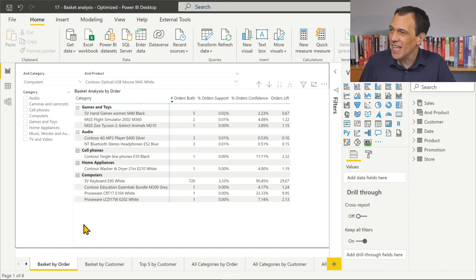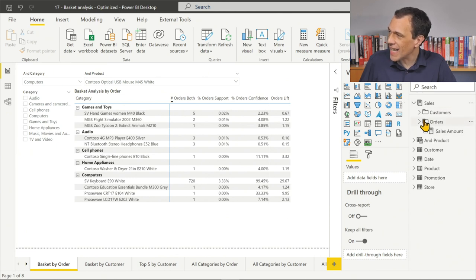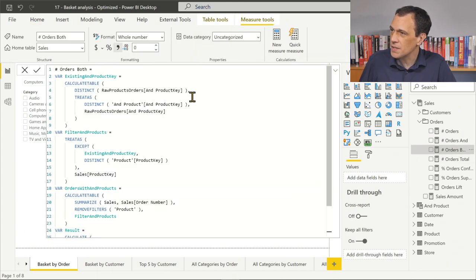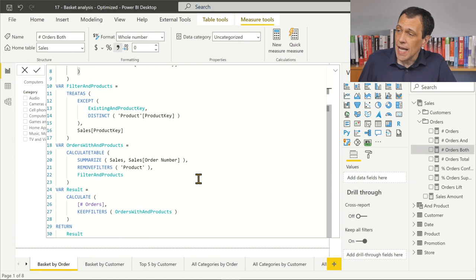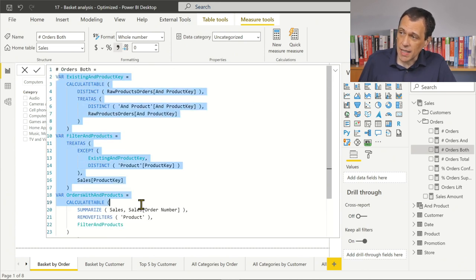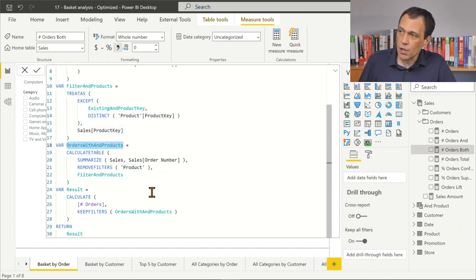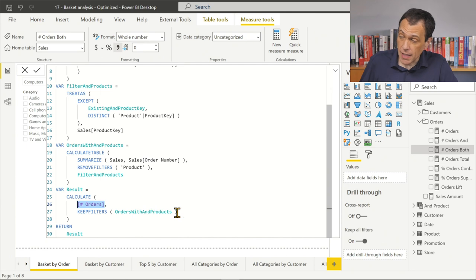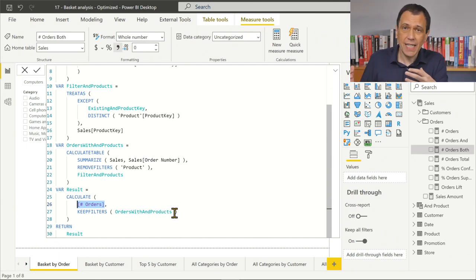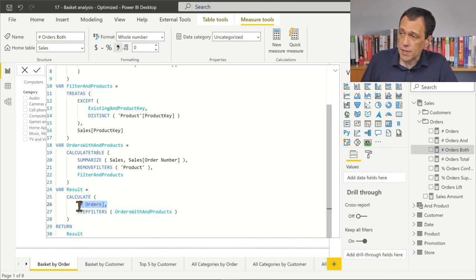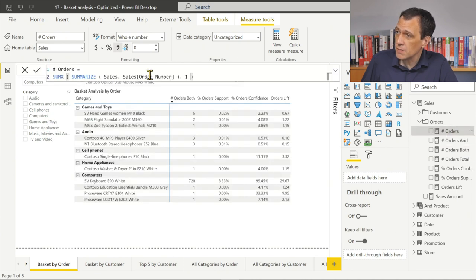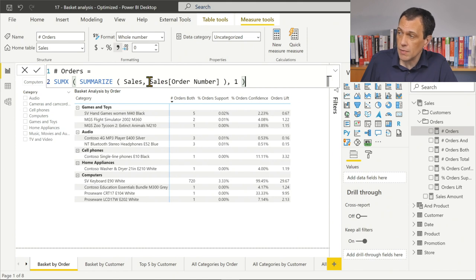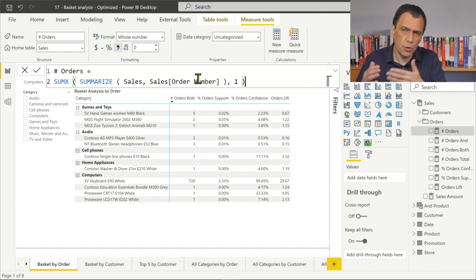If you want to know more about the pattern, just read the article. Let's take a look at the measure we want to change — the one called 'orders both', which returns orders containing both selected products. We can ignore the technique at the beginning; its only role is getting a list of order numbers that contain both selected products. The CALCULATE statement applies those orders as a filter context, and the number of orders is written with an optimized technique equivalent to a DISTINCTCOUNT.